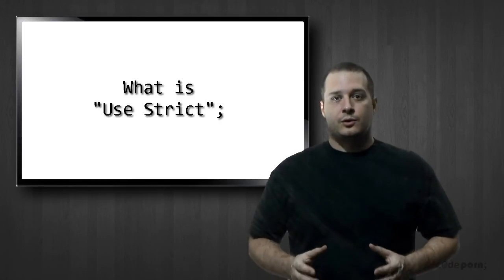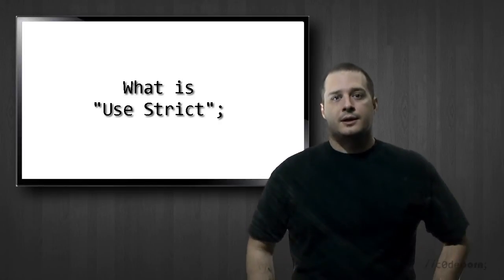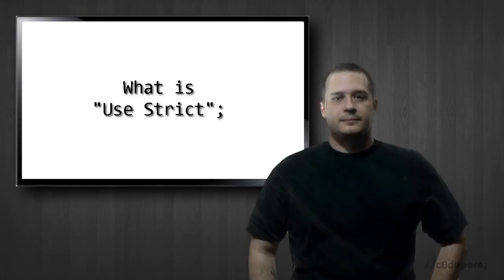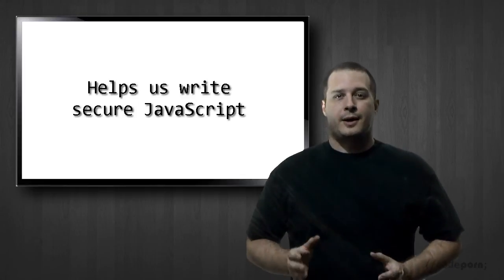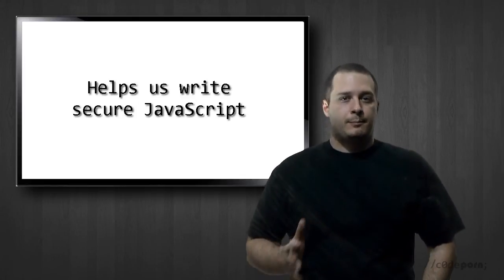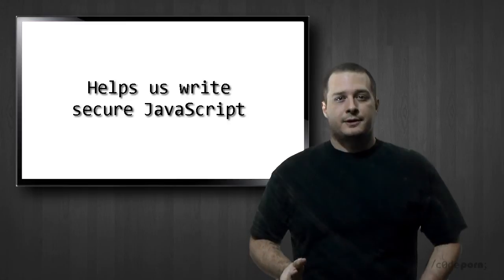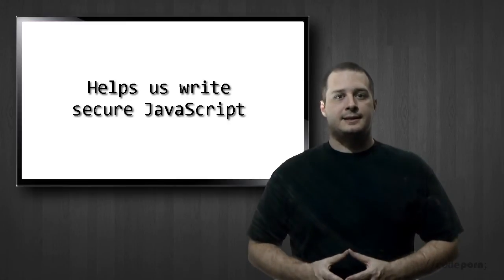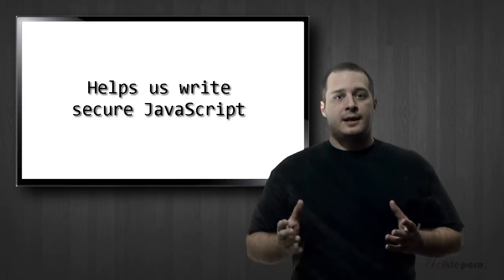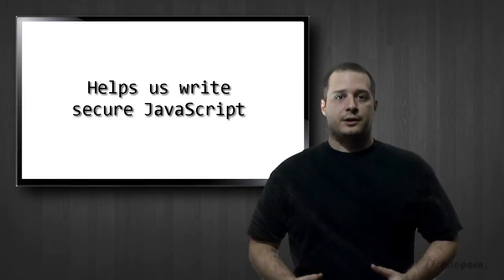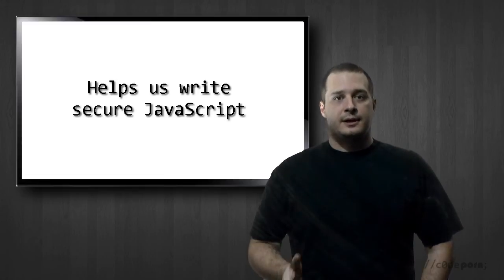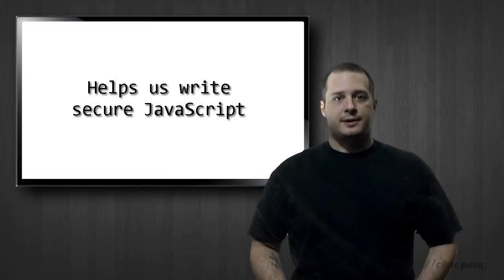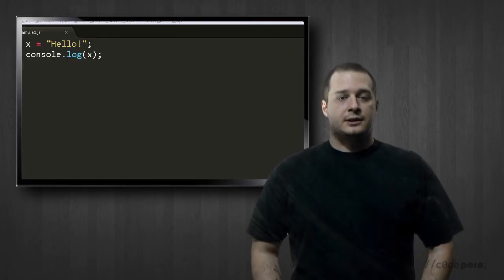Strict mode is supposed to help us write more secure JavaScript. Basically, JavaScript has been really forgiving of bad syntax and it lets us get away with things that we shouldn't, usually code that could have side effects like using variables that have yet to be defined.